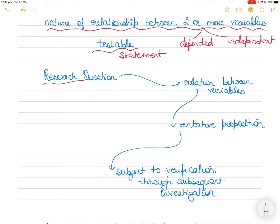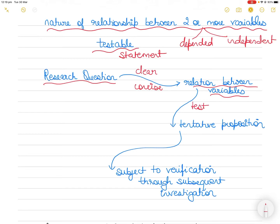The role of the hypothesis is to take your research question a step further by offering a clear and concise, very straightforward statement of what you think you will find in relation between the variables — what you are going to test. It is a tentative proposition, meaning you are not sure yet; you are going to confirm after the testing.